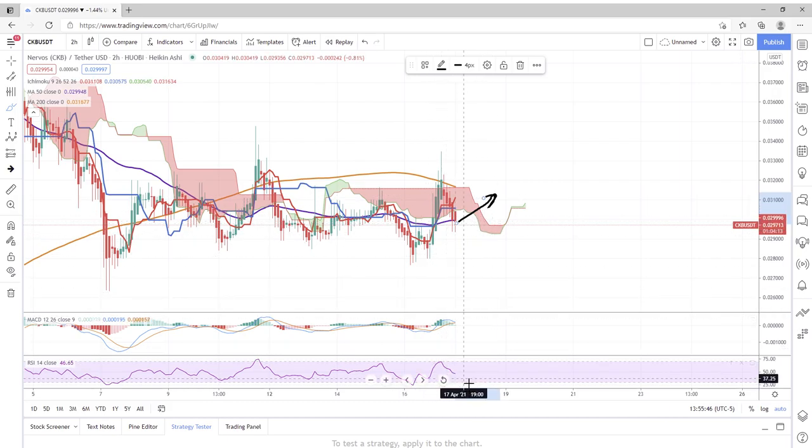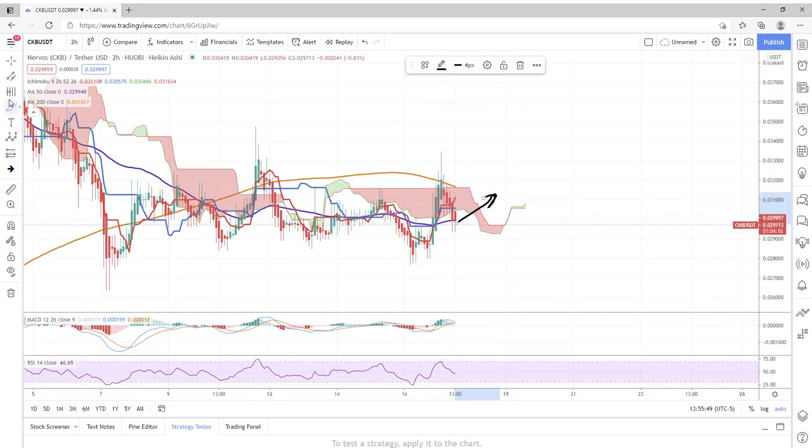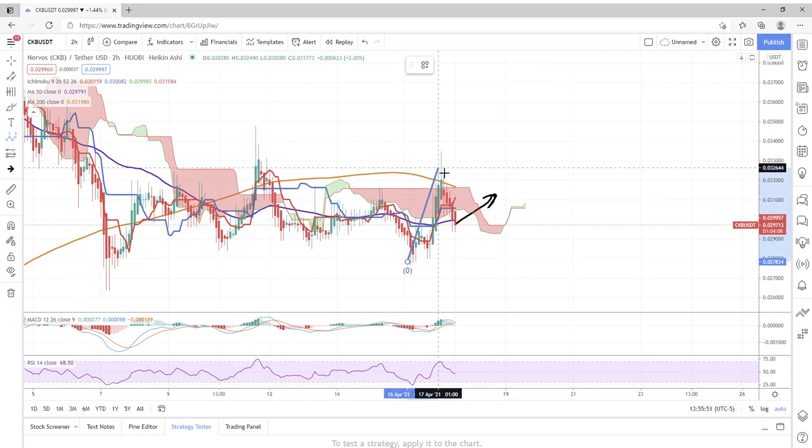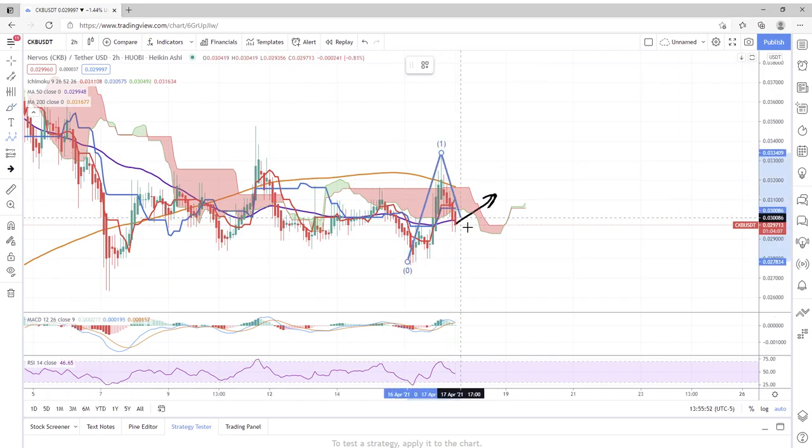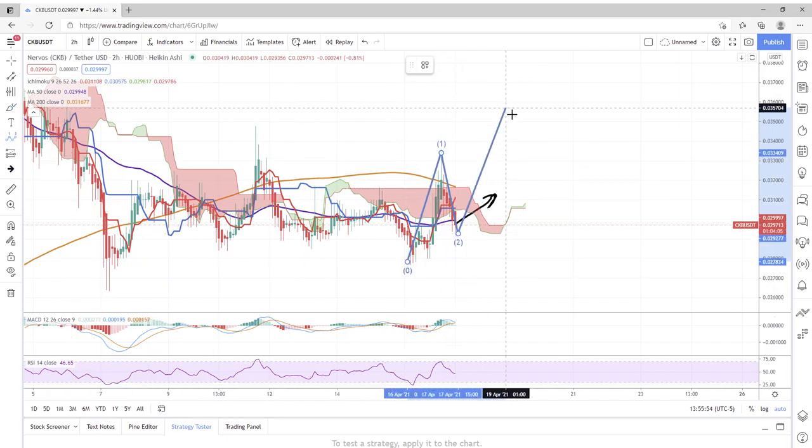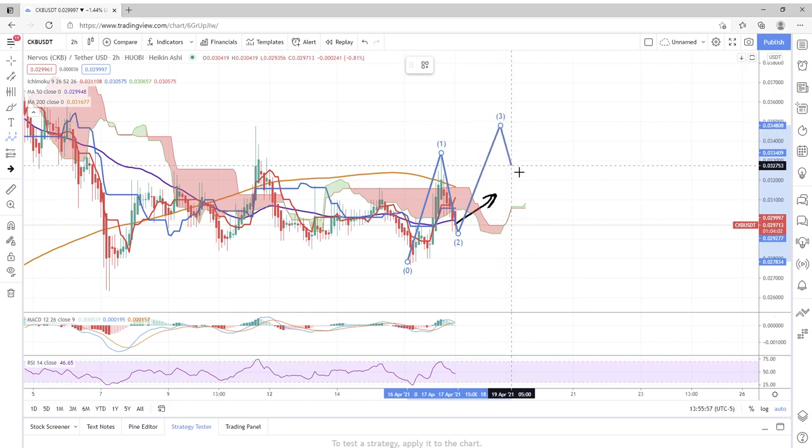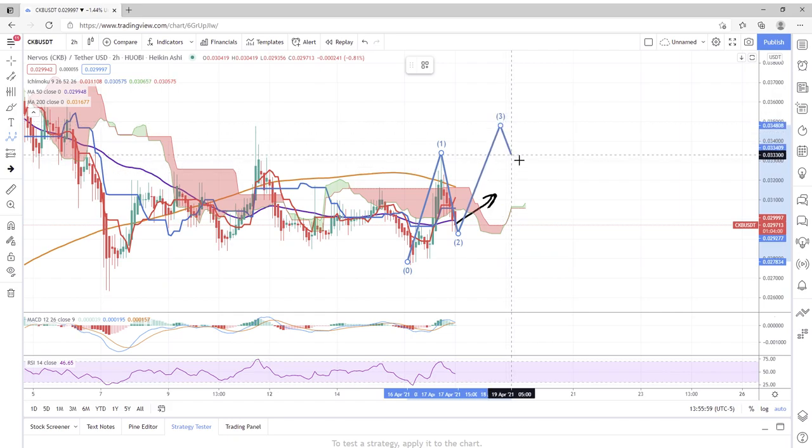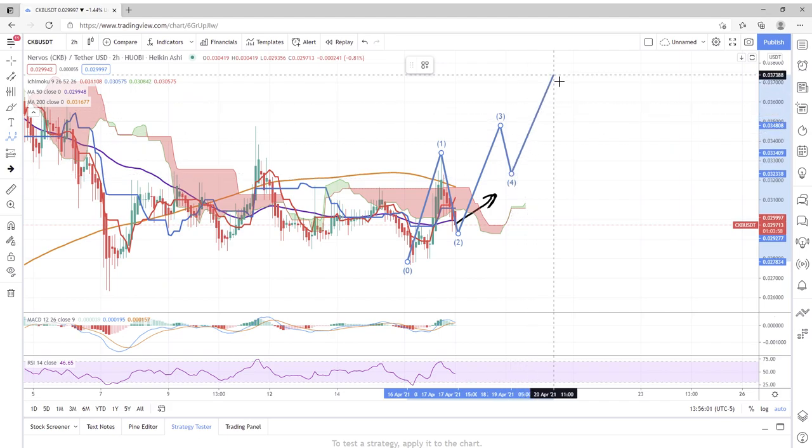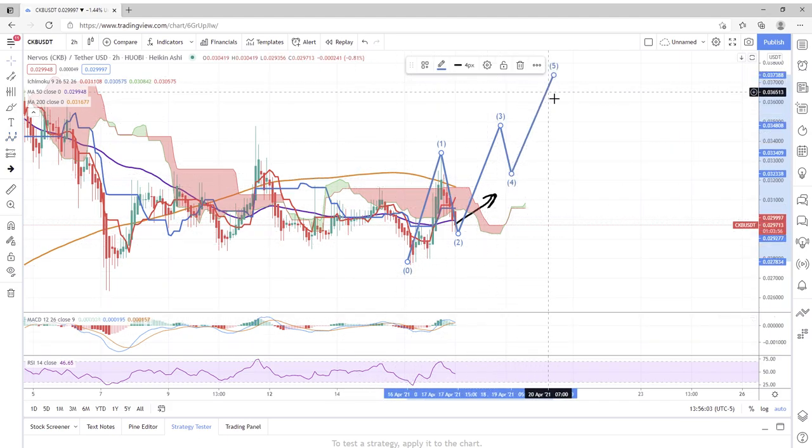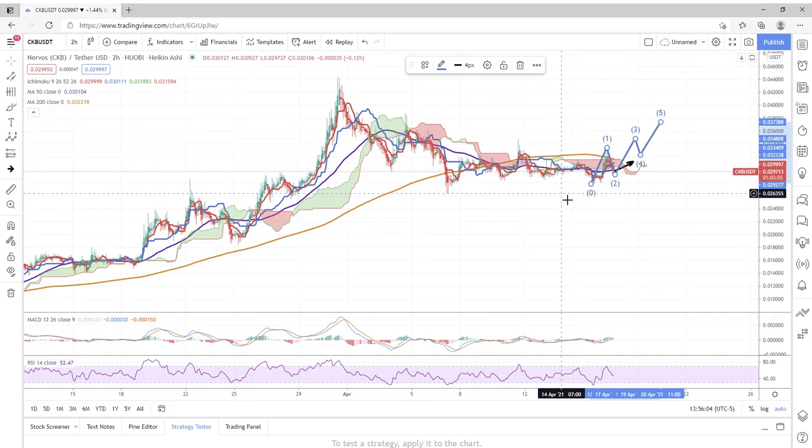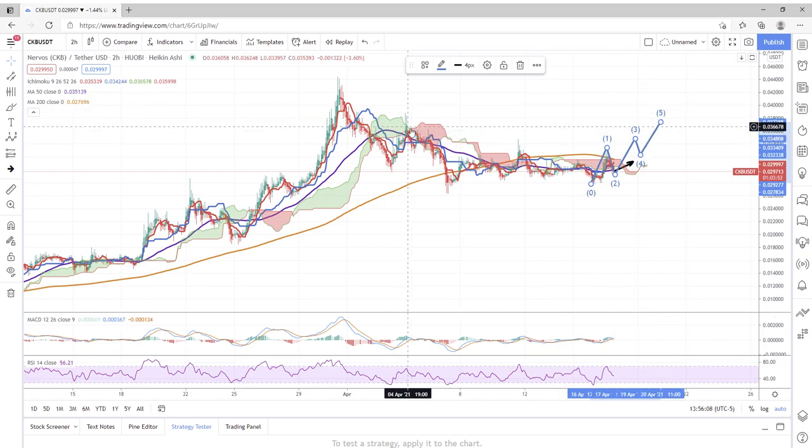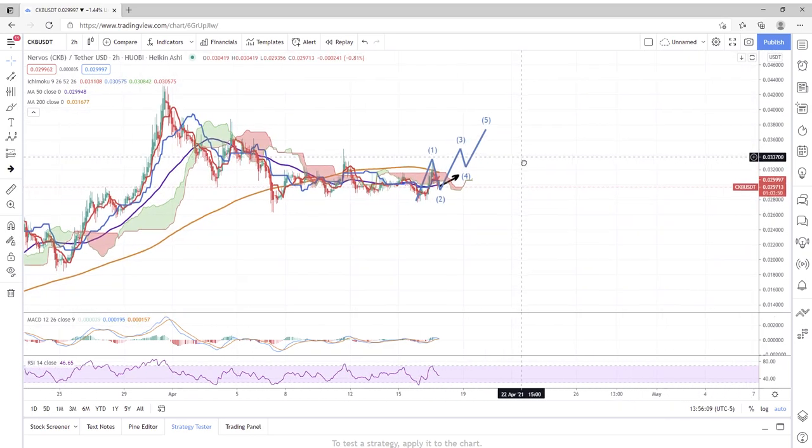But we'll need some buyers to step in to kind of crank this price up. If we do see some Elliott wave theory happen, we very well could see a little break to the upside here, which would be nice to get us back up in this range.